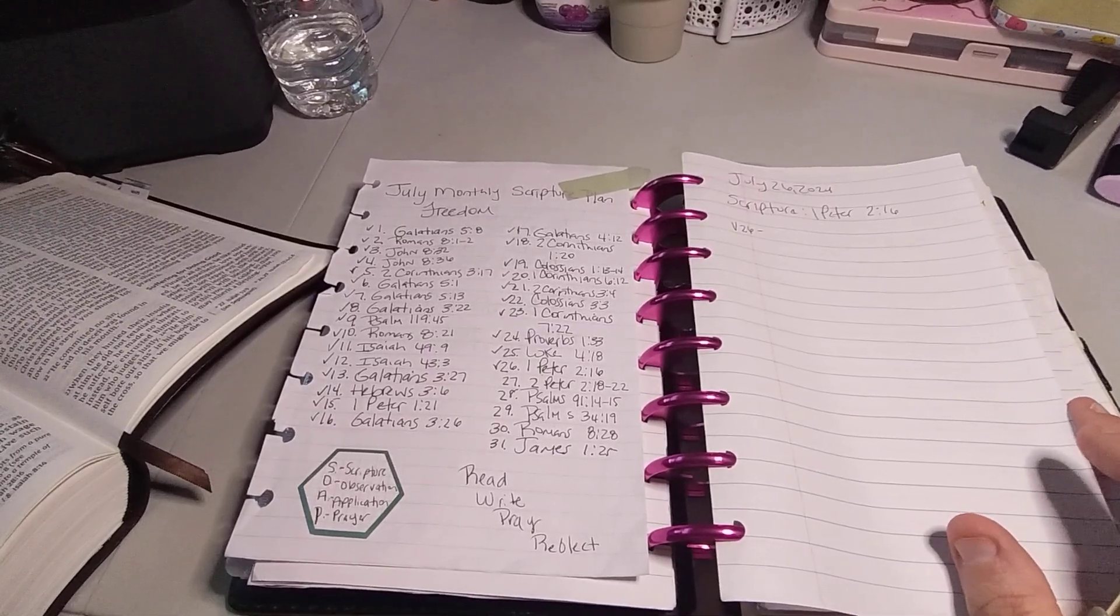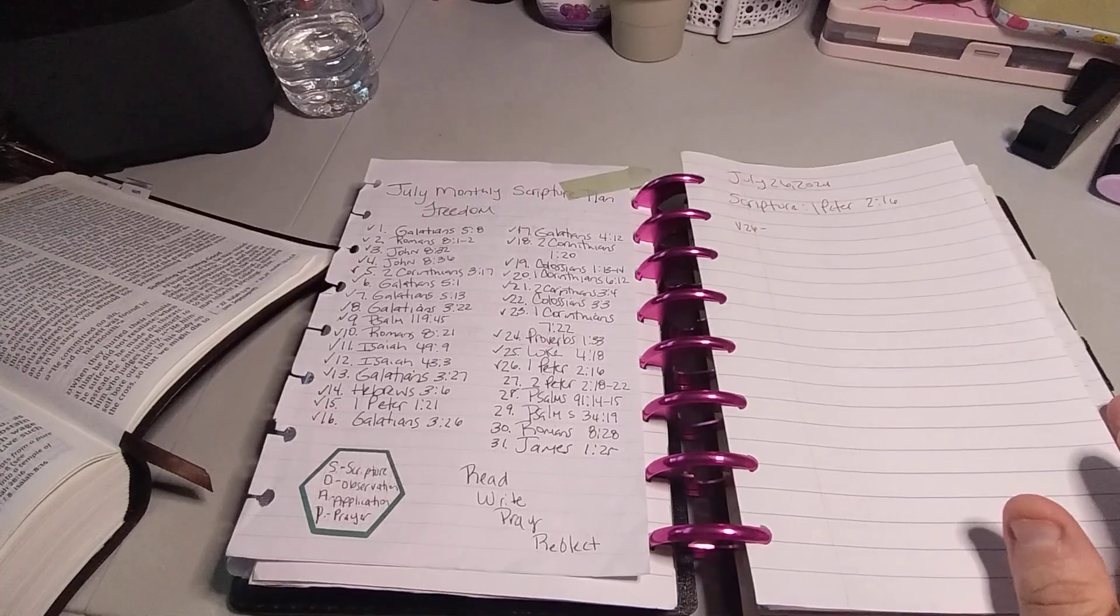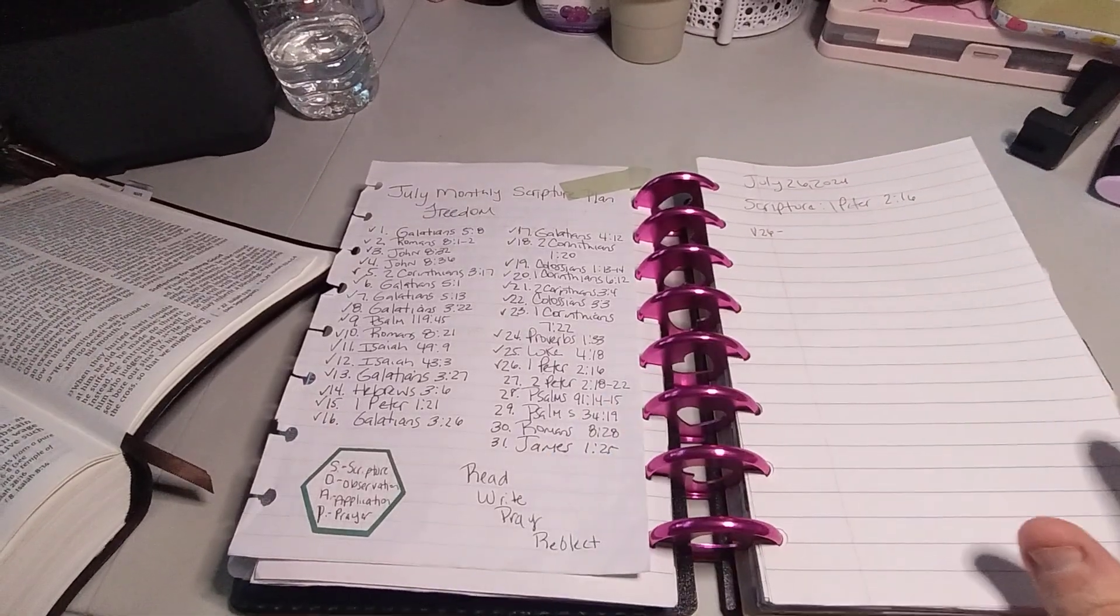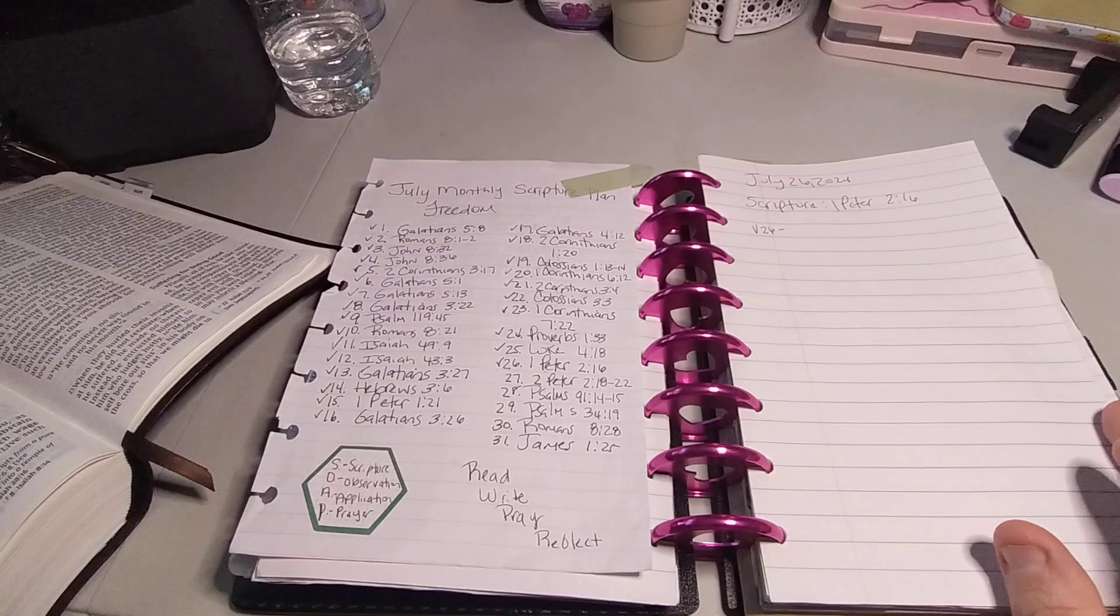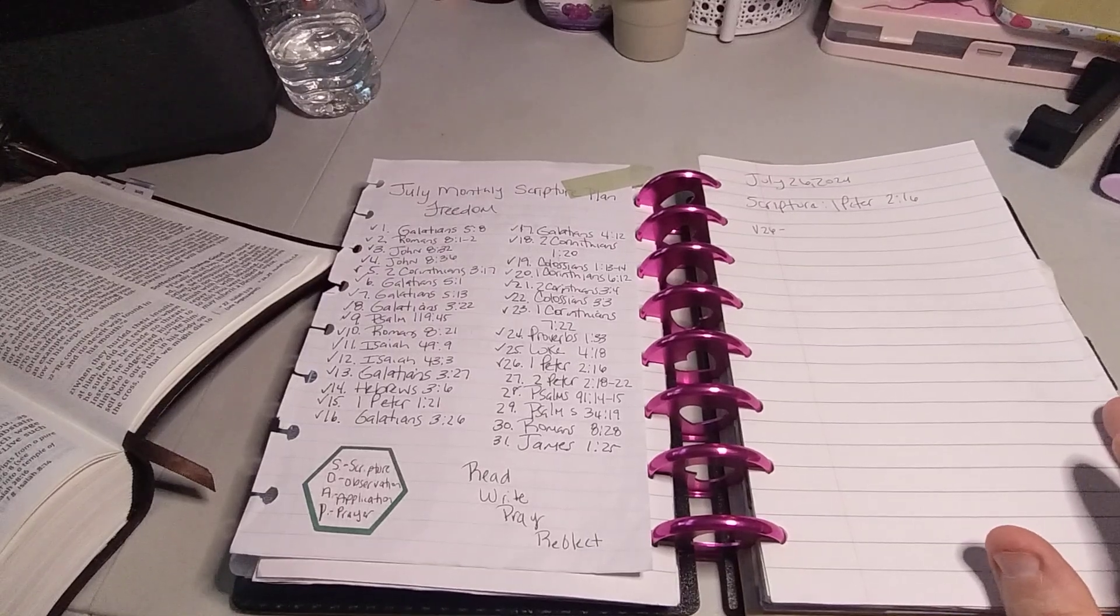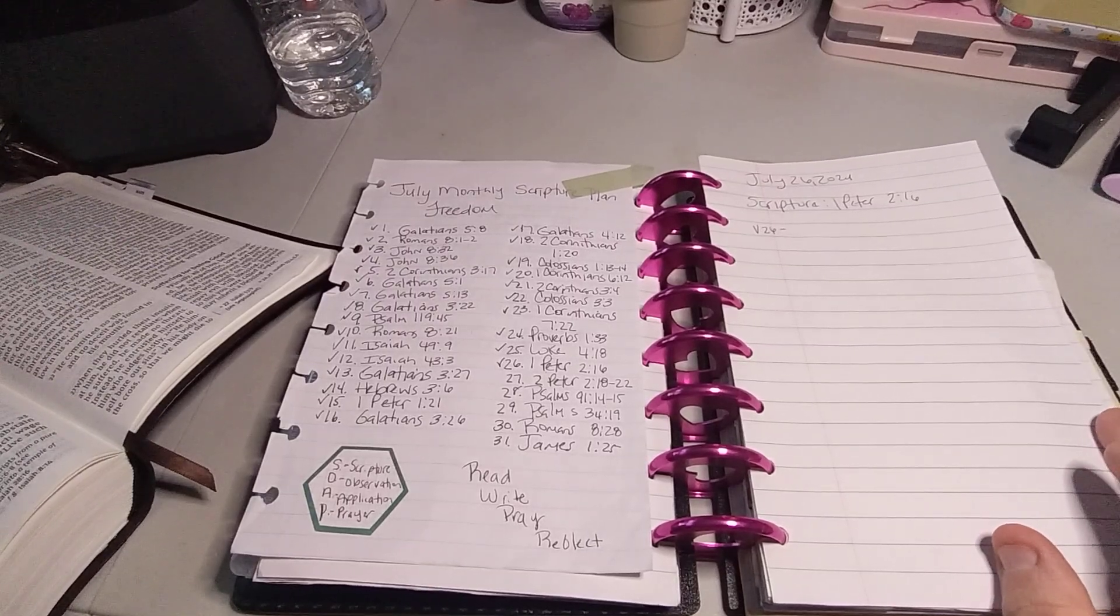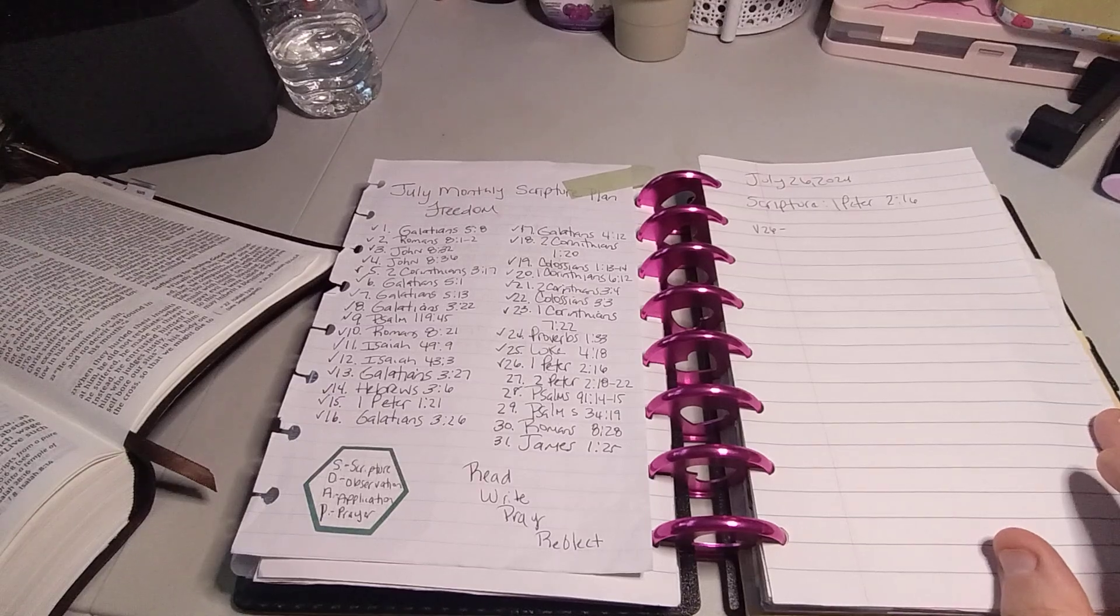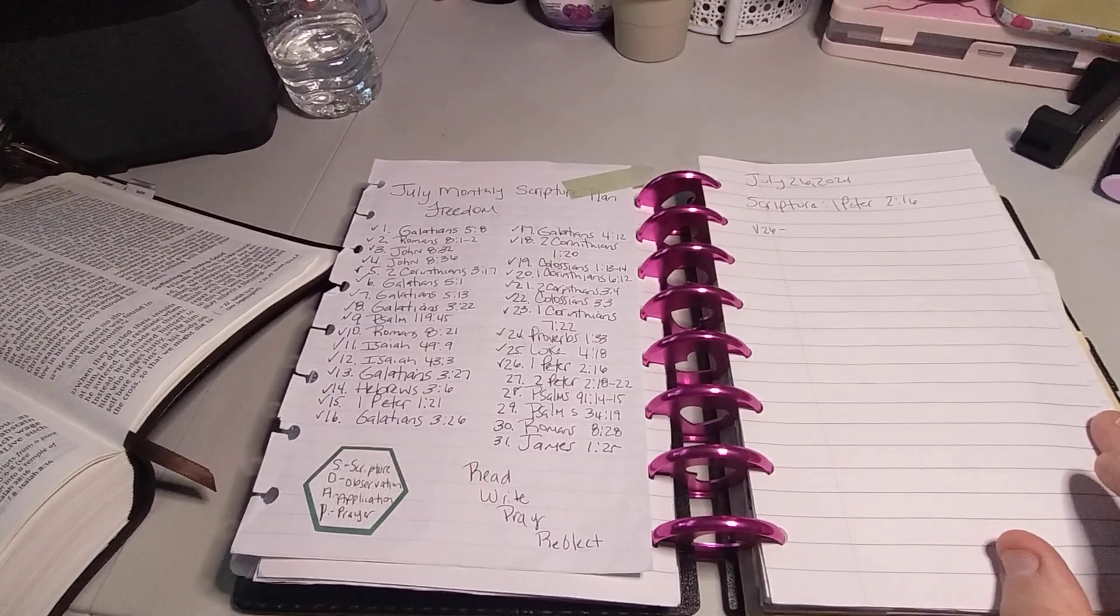So with that being said, let's go ahead and begin. For the month of July, we're focused on freedom. And again, July 26th is 1 Peter 2:16. Our SOAP study: scripture, observation, application, and prayer.